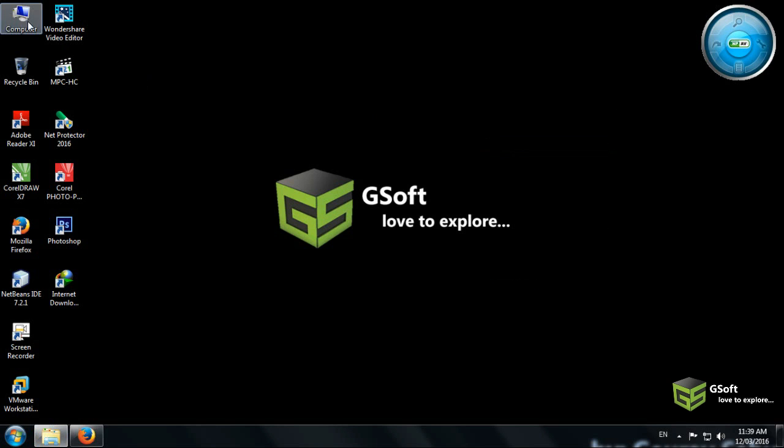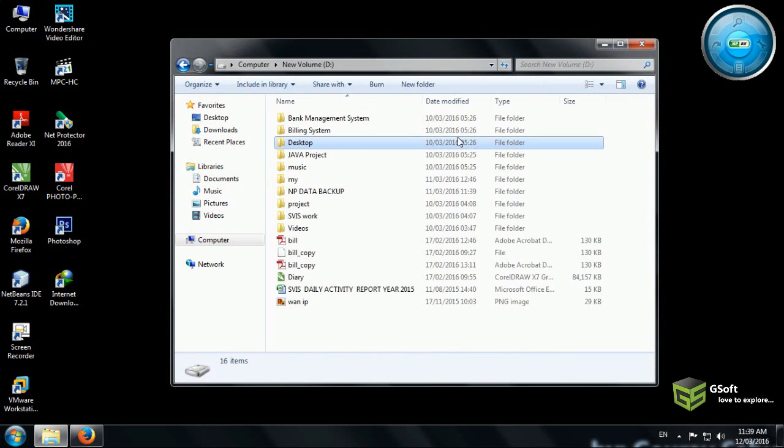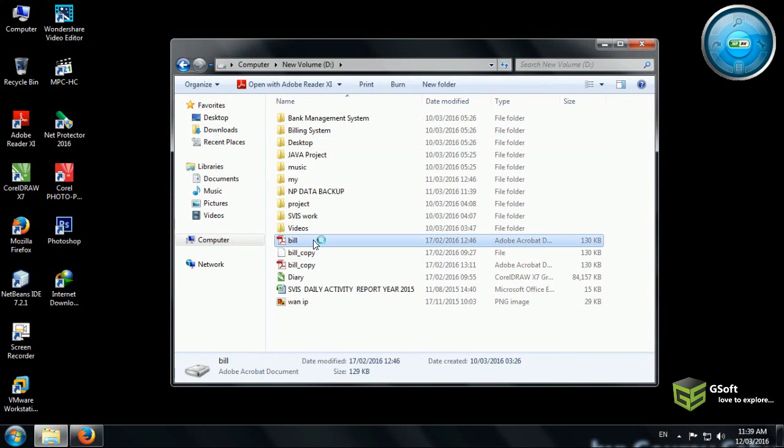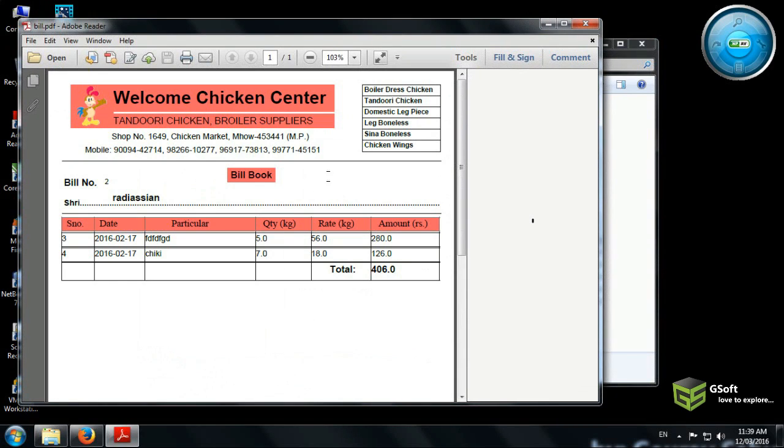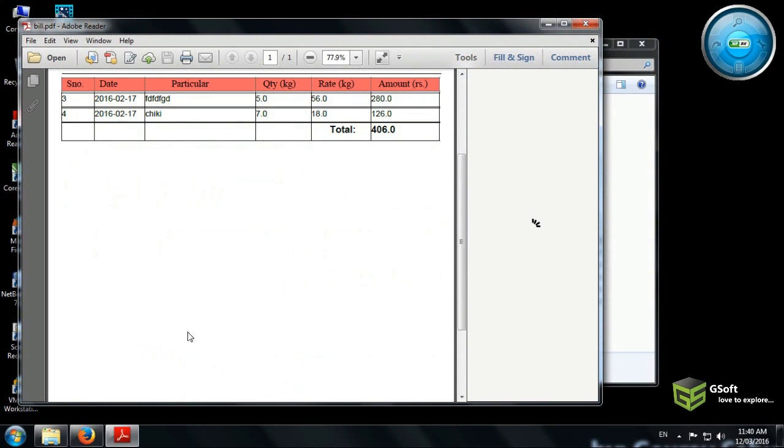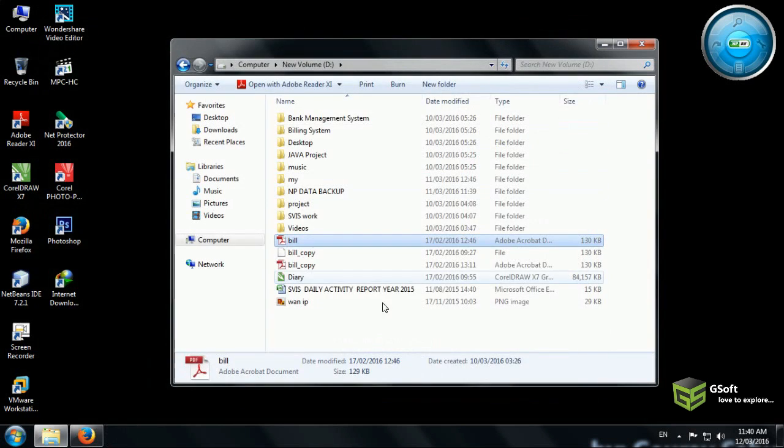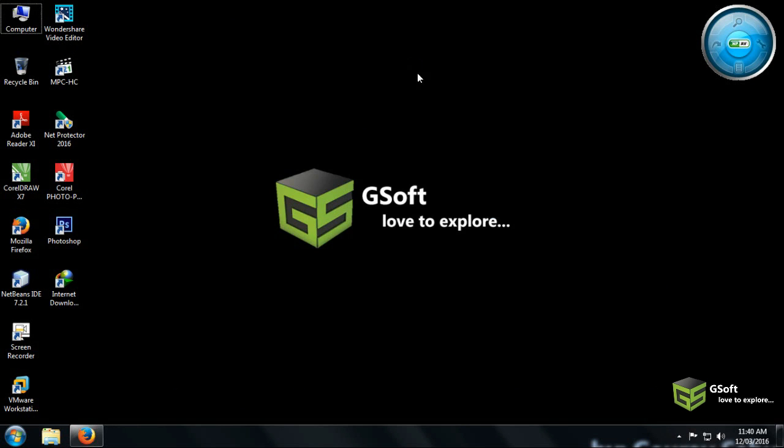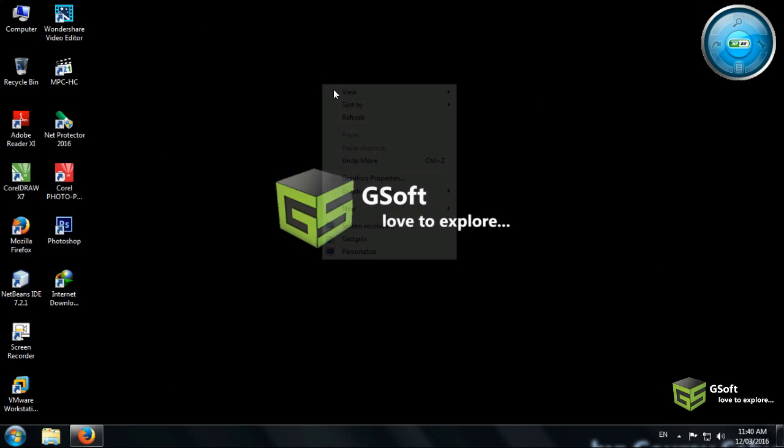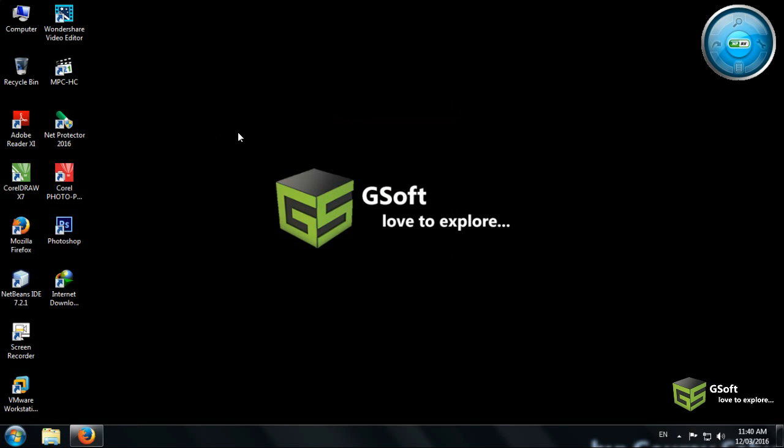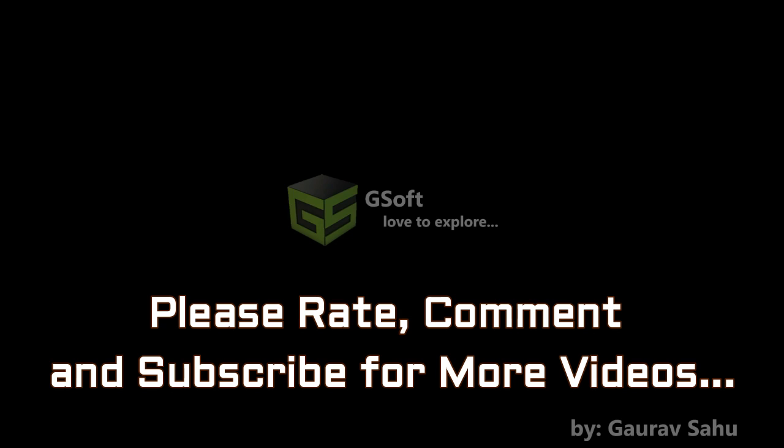Open that file you want to open. So here it is opening, you can see. That's all for today. Please rate, comment, and subscribe. If you have any query, just write down your comments below the video. Please comment and subscribe for more videos. Bye for now.